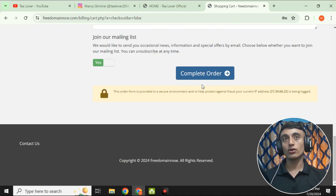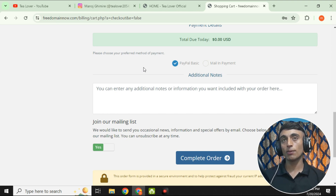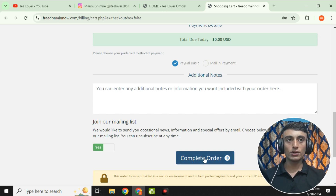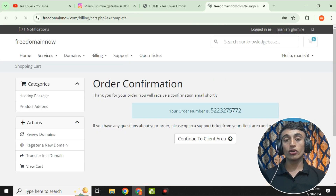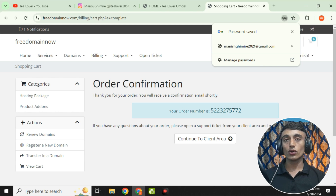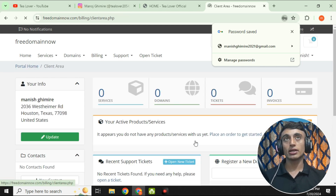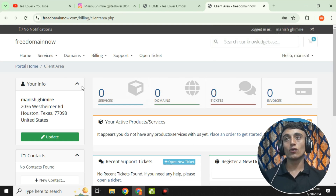Scroll down and click 'Complete Order.' There are two payment methods shown — PayPal Basic and another option — but you will not be redirected to any payment gateway, as this is a free order. Once you click 'Complete Order,' you will be redirected to your order confirmation page with your order number. Then click 'Continue to Client Area' to view your domain and services.